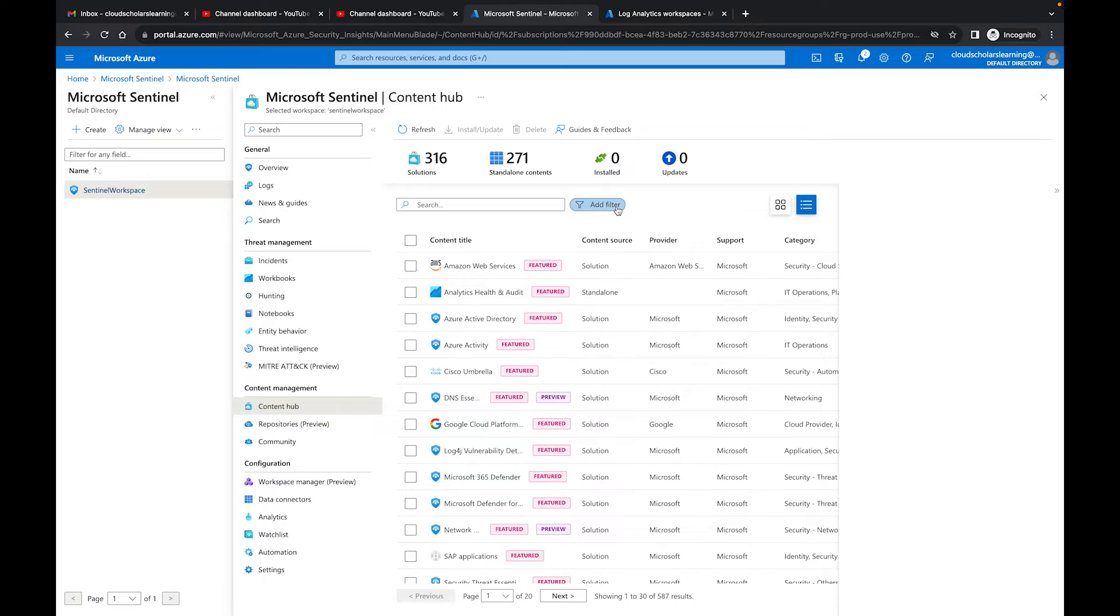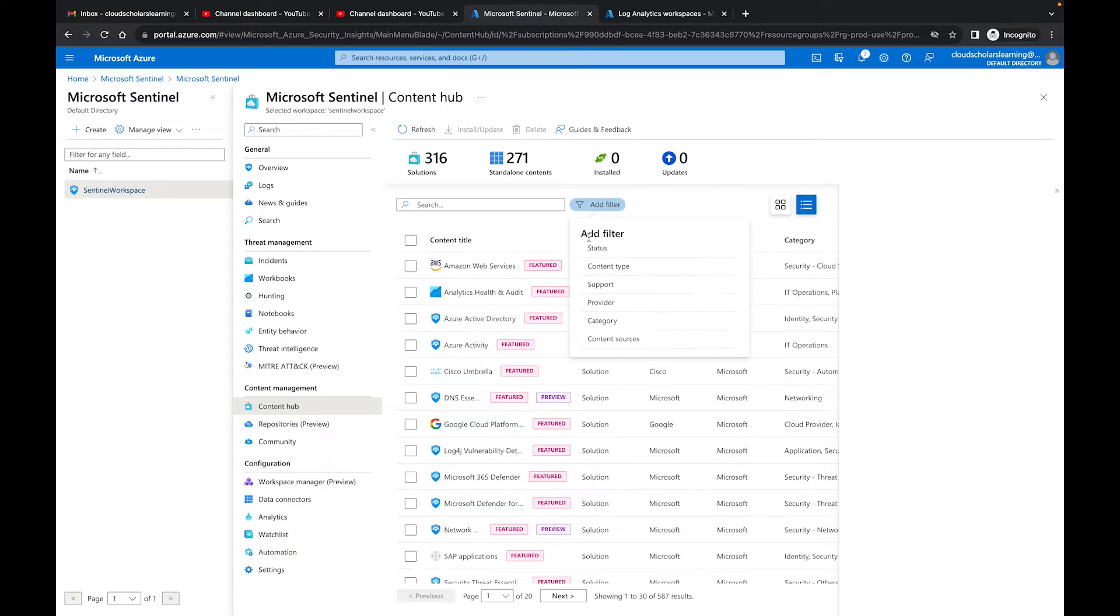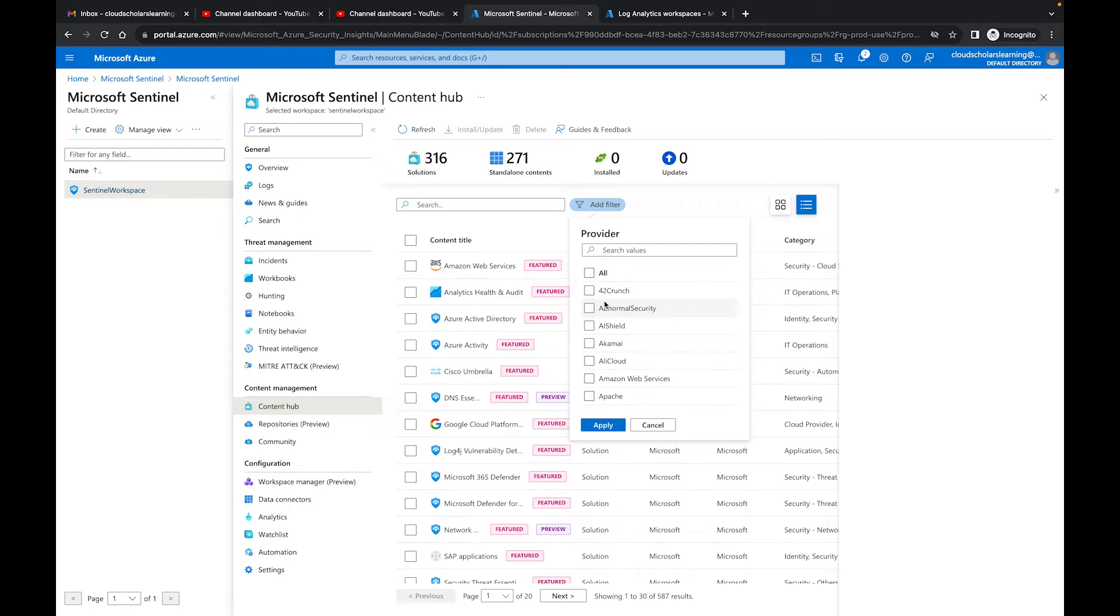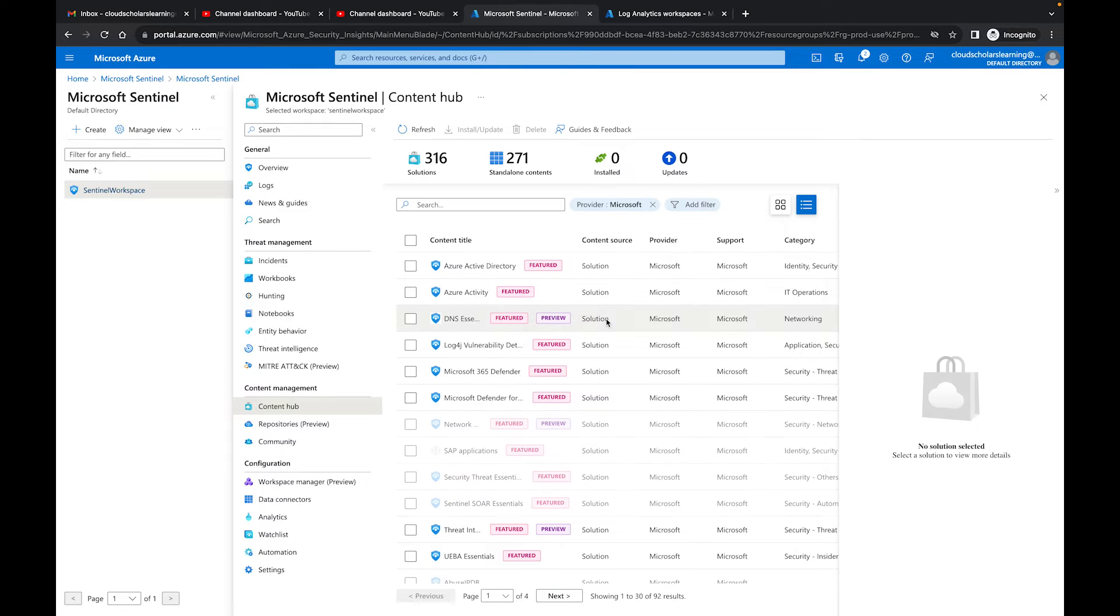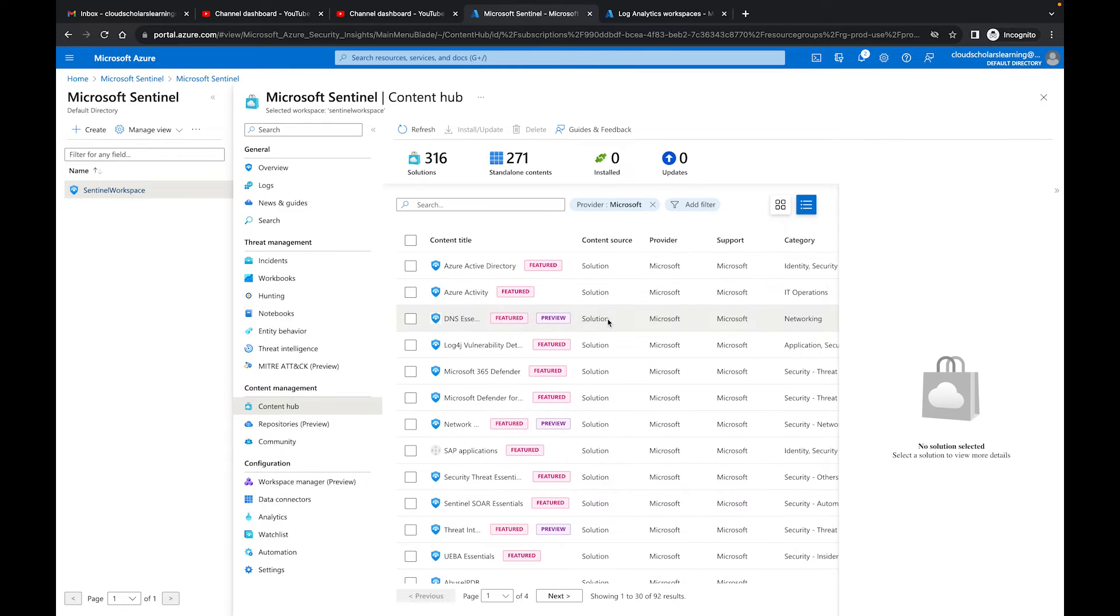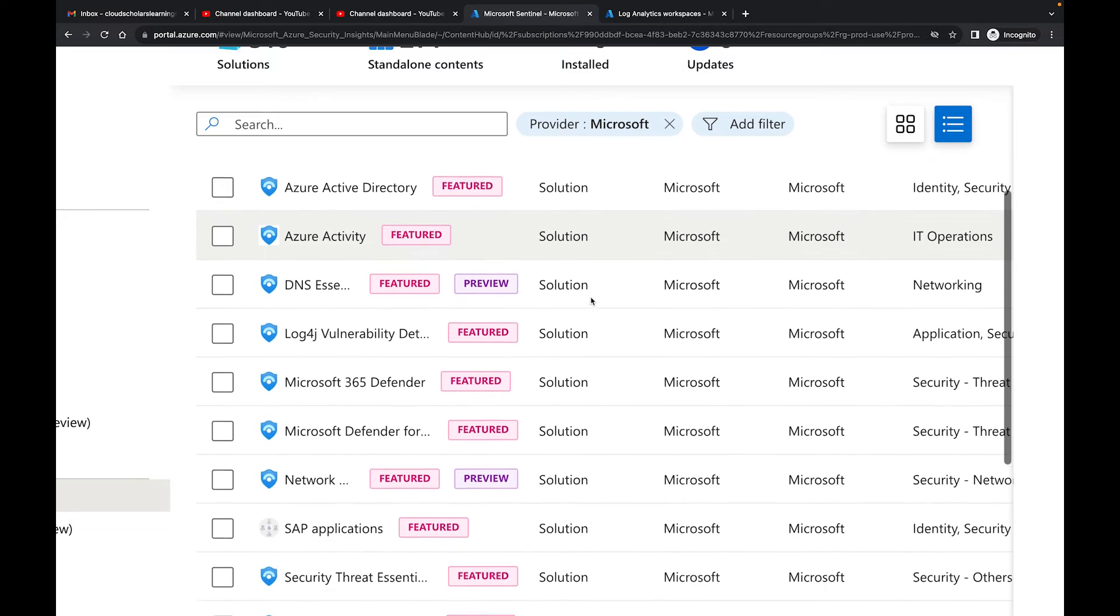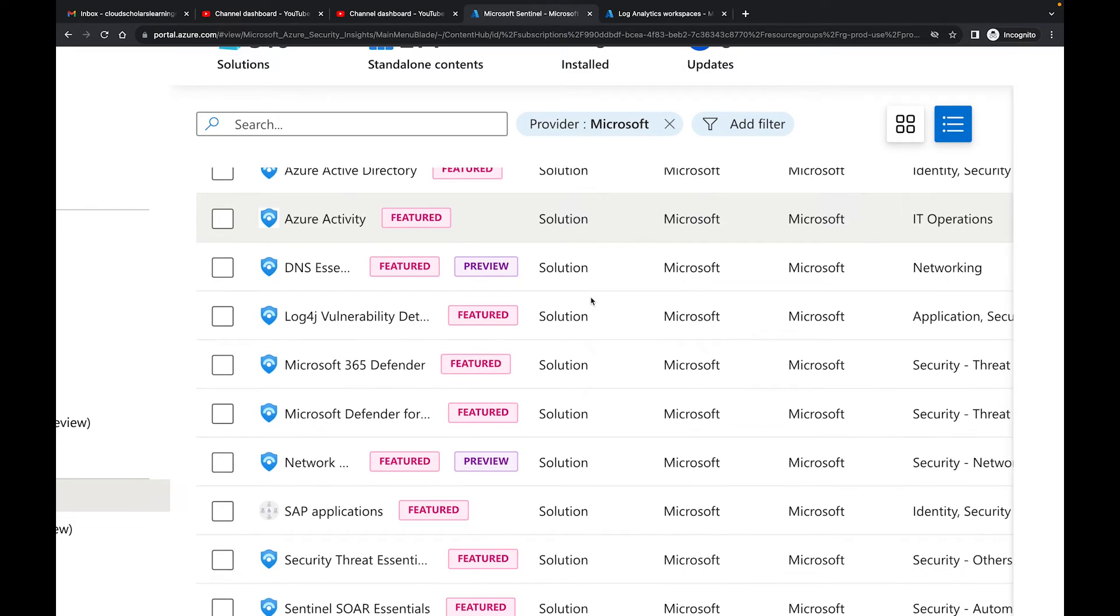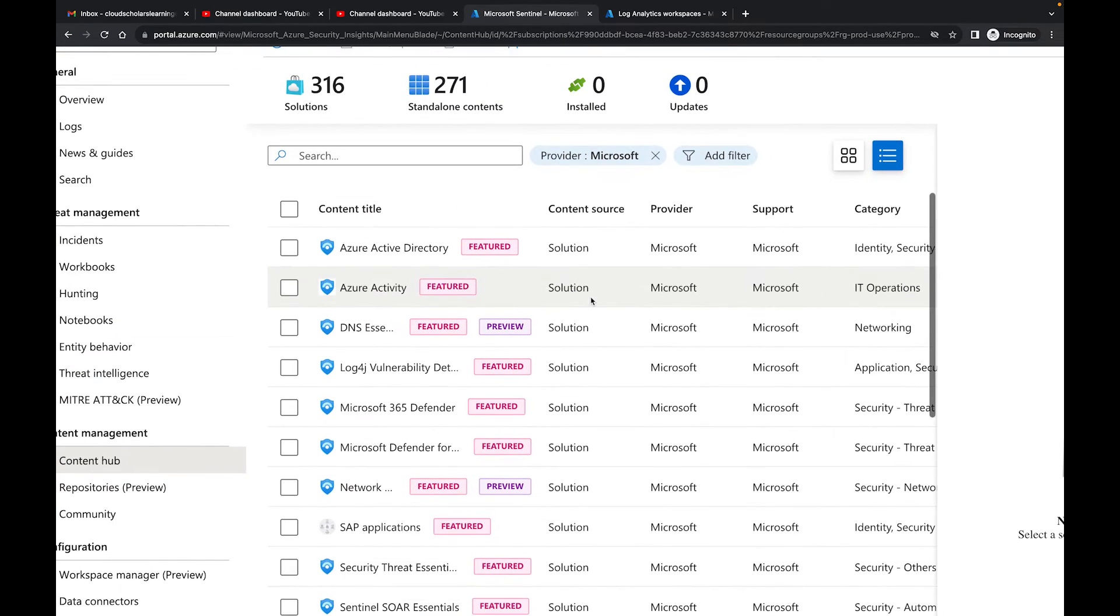There's a couple things you can do. I can filter it out based on provider, and that's this section here. I can say I want to filter out by provider and I can look for the provider I want. I'm just going to type in Microsoft and I'll click Apply. So now what this is showing me is all of Microsoft's connectors that I can set up in my environment.